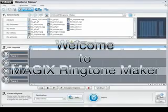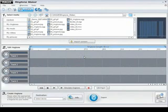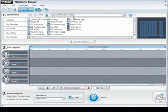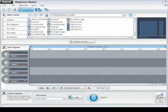Here you can find out how to create your own unmistakable ringtones in three steps: Select media, edit ringtone, and create ringtone.